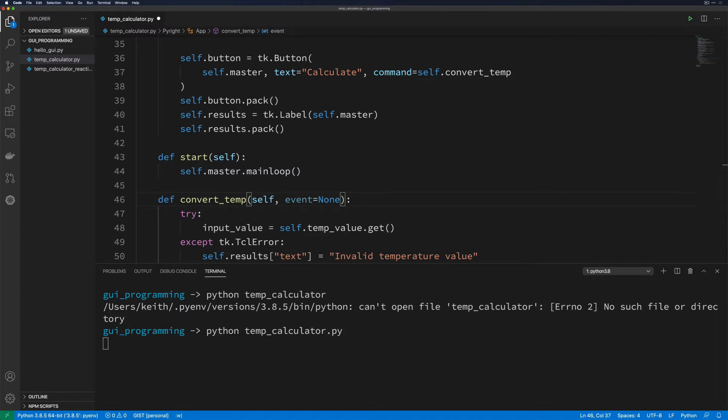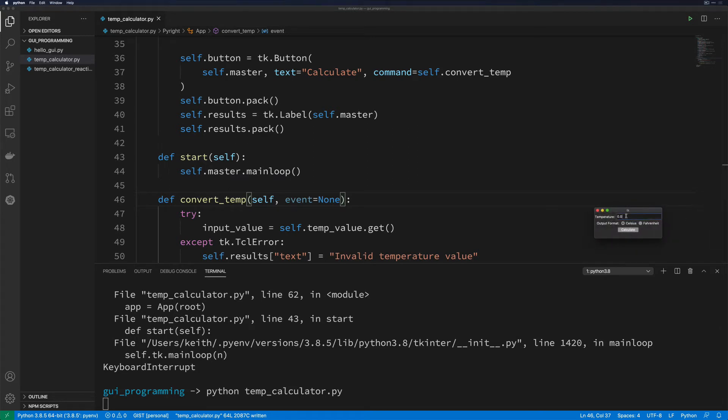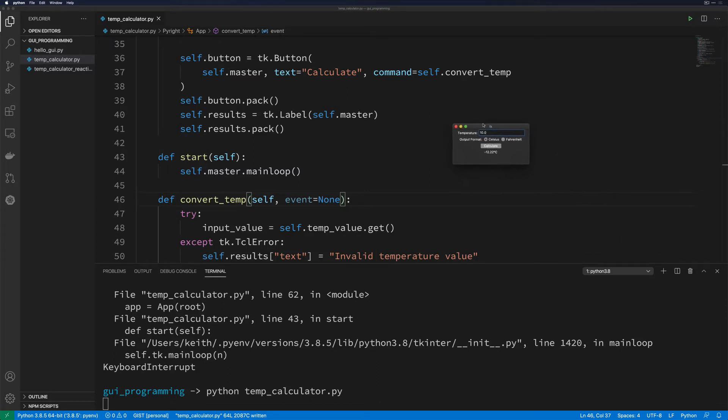So let's go ahead and save this. And if we come back down here and we rerun our application, now we should be able to type in a number, hit enter, and it's going to go ahead and calculate what we've got. And we're still focused on our field here.